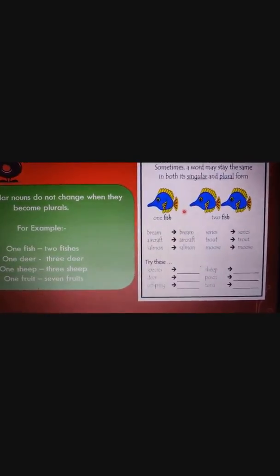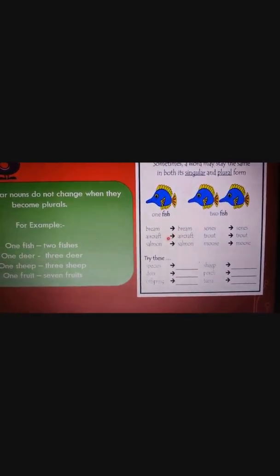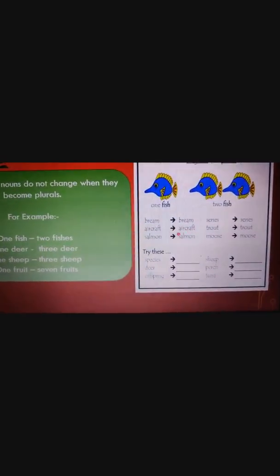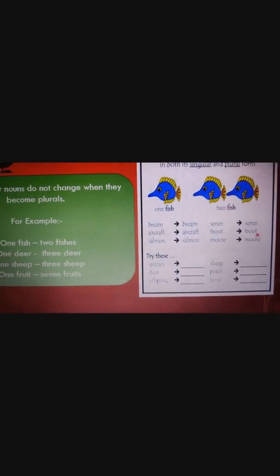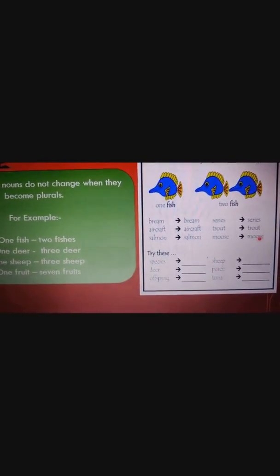More examples of rule eight: one fish / two fish, bream / bream, aircraft / aircraft, salmon / salmon, series / series, trout / trout, moose / moose.